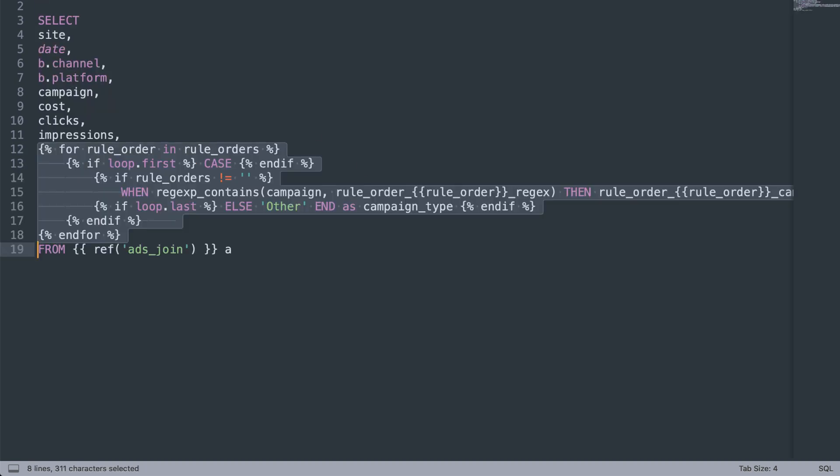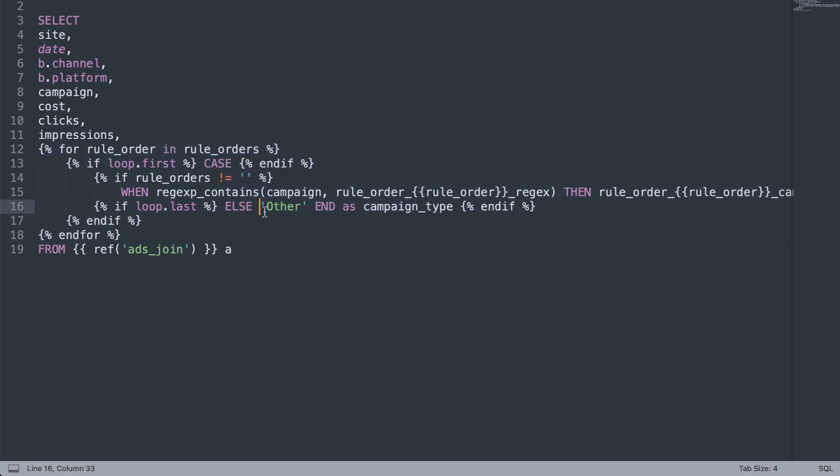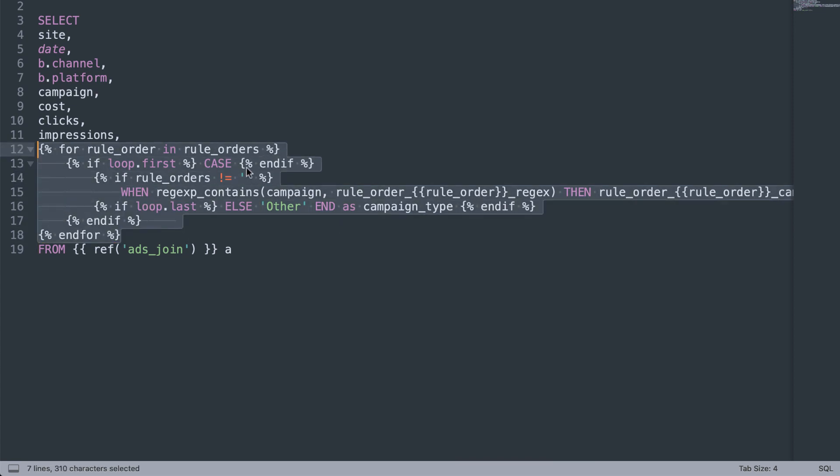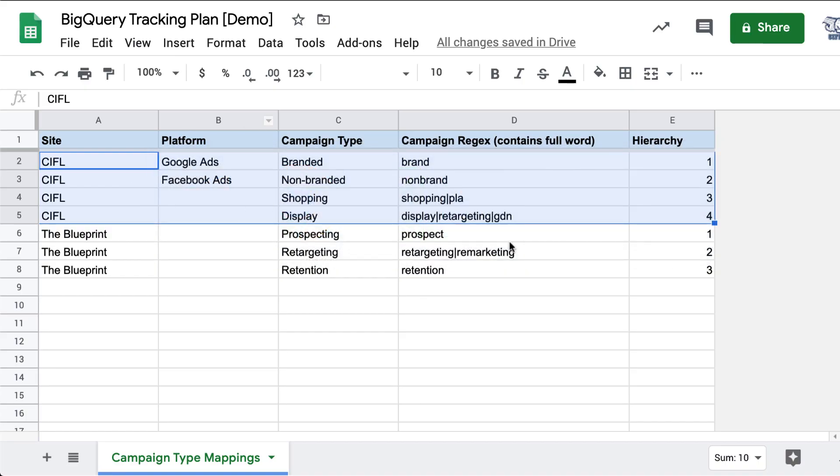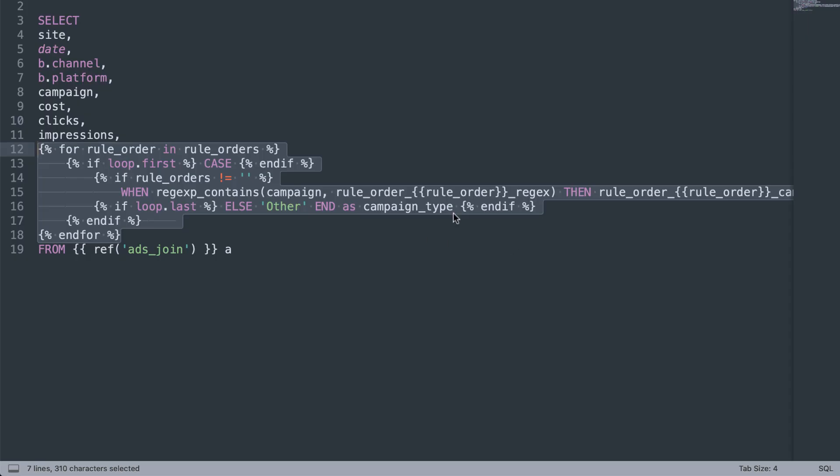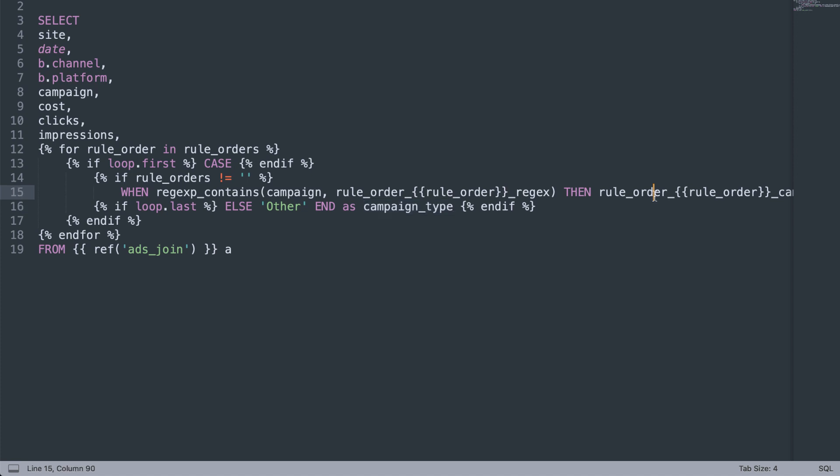And then we just parse this into a table. And ultimately, you don't need to know exactly what this code is doing necessarily, but ultimately we apply the mappings, the mapping logic in a loop. We loop through all of your mappings, we see which one matches, and then we apply that mapping to it and call that column campaign type.